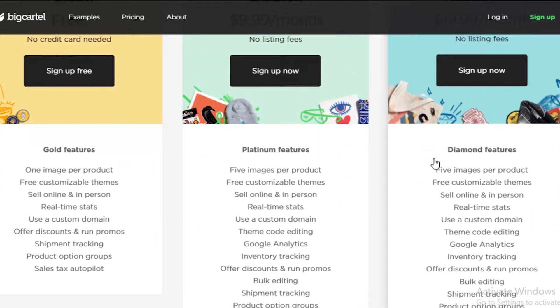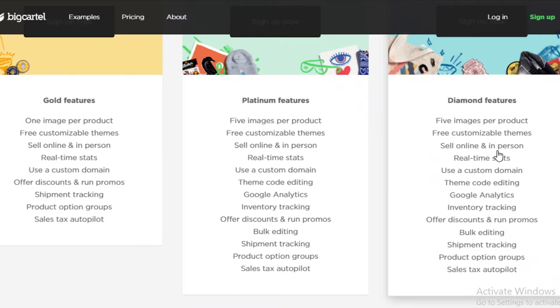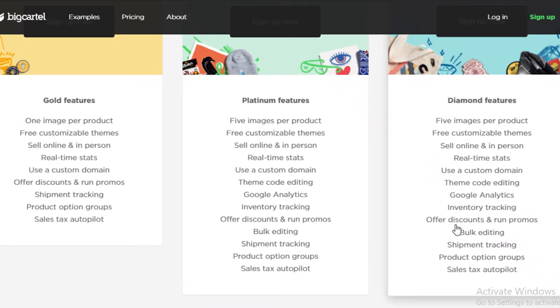So if we take a look at the premium version of Big Cartel, you can see that you get five images per product, free customizable themes. You can sell online in-person. So they also accept POS payment. So in-person retail or pop-up store payment, you get real-time stats, you get custom domains, theme code editing, Google analytics, inventory tracking, discounts and promotions, bulk editing, shipment tracking, product option groups, and sales tax autopilot.